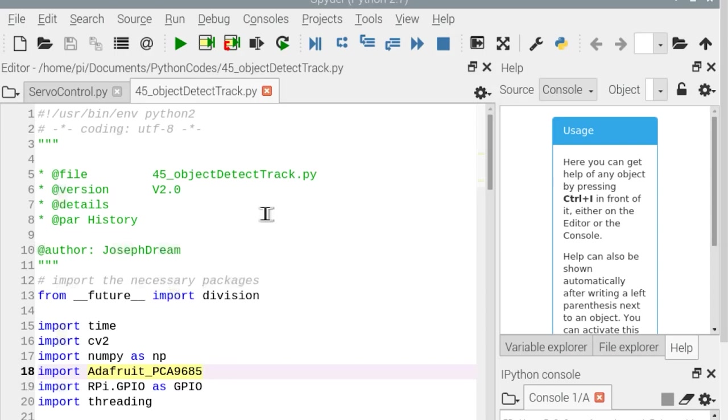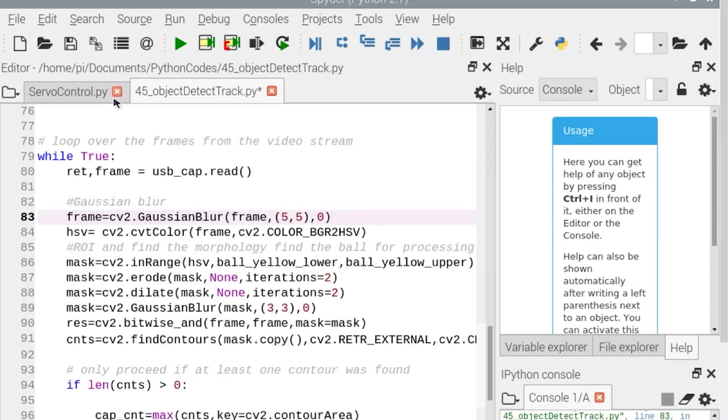But before you upload the code, first see if you have all the libraries installed and then try to understand the code. So let's run it.